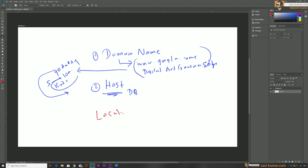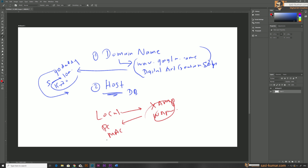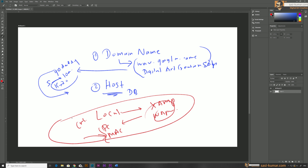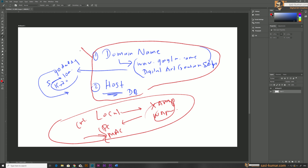Localhost software examples are XAMPP or WAMP. These basically change your PC or Mac into a server, a host, where you can put your dynamic PHP or other files to create the CMS website. I will create a separate video on how to create and install a localhost on your PC for Windows, but today's tutorial I will be focusing on using a public domain and public host with GoDaddy.